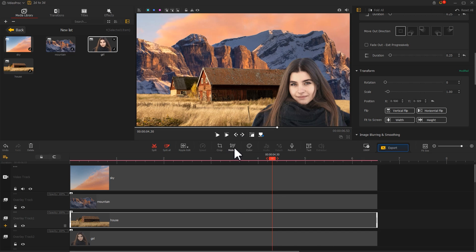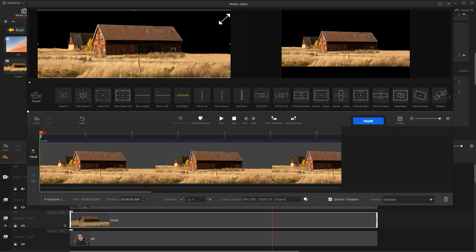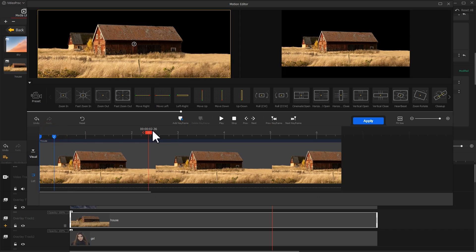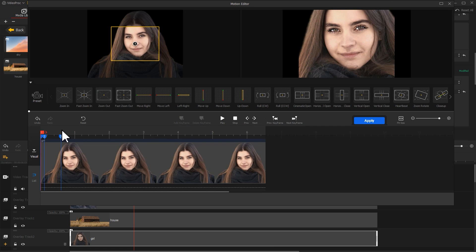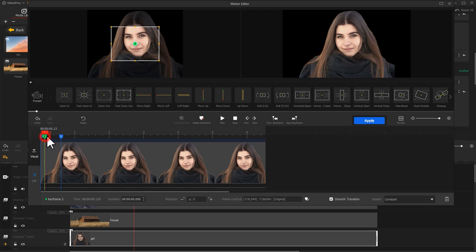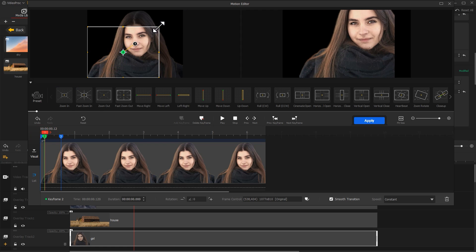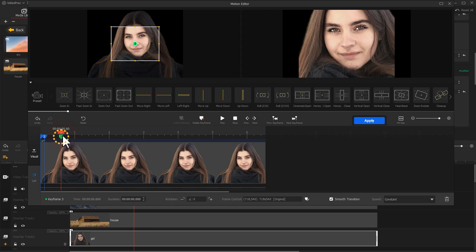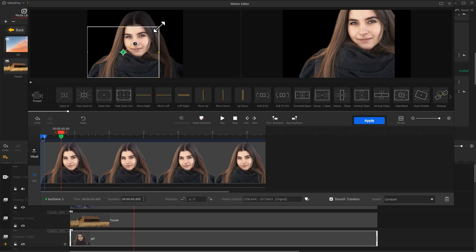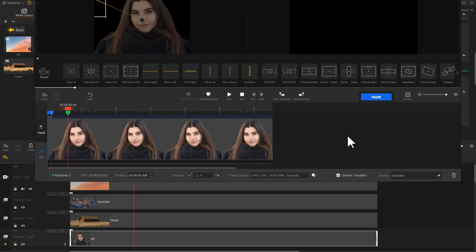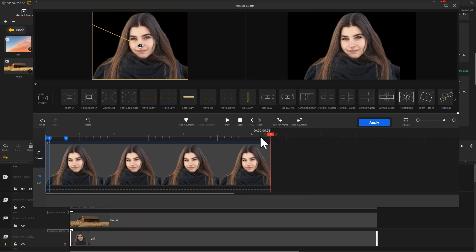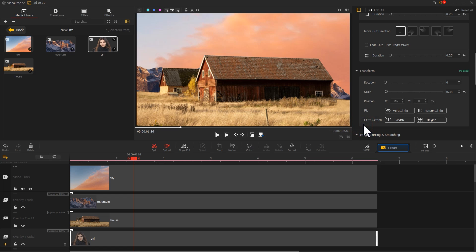Use the same principle to edit animations for the house layer. Finally, add a positional animation for the character layer — adjust the size of the box to cover the entire screen for the first keyframe. Then select a subsequent keyframe and adjust the position of the frame without selecting the character. Add a velocity curve, then click Add Keyframe on the last frame to maintain the state. This way, all layer animations are added.